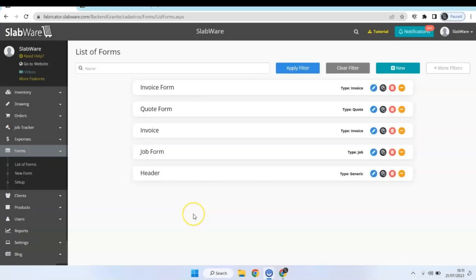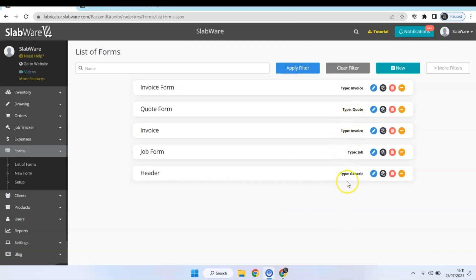Hi there! I will show you how to create and how to use our new forms feature. We created this tool so that your company can create its own forms according to the company needs, being able to create forms related to invoice, quotes, jobs, and also a generic one. So now let's create our form together.